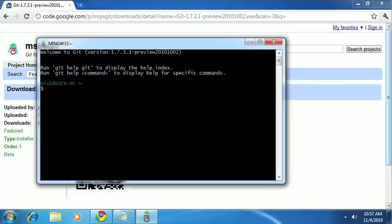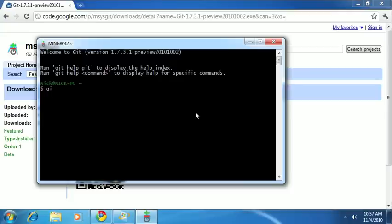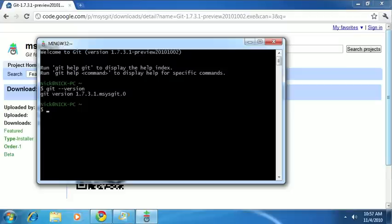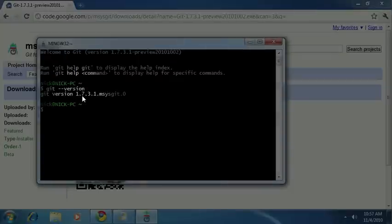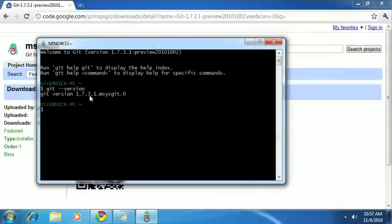This is a bash command prompt running inside of Windows, and it's how you'll interact with Git. If we go ahead and type git --version, and hit enter, you should see the version number for the version of Git that you installed. And again, at the time of this recording, the latest version is 1.7.3.1.